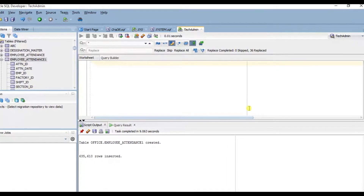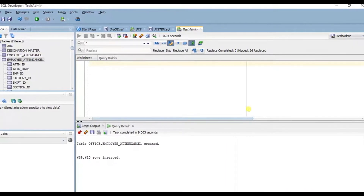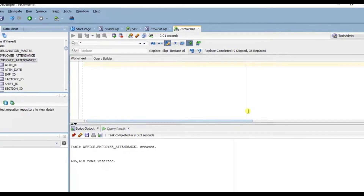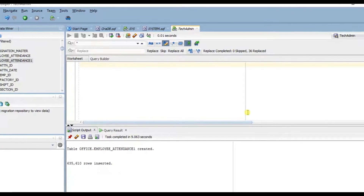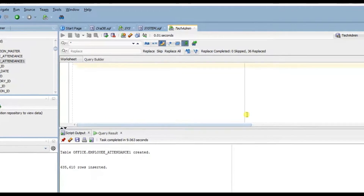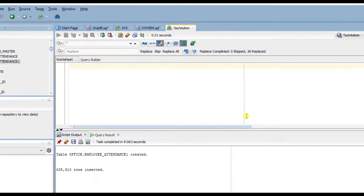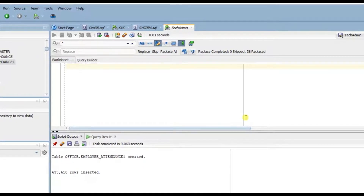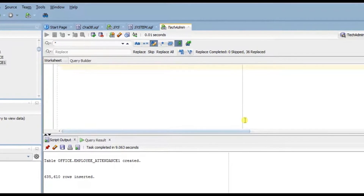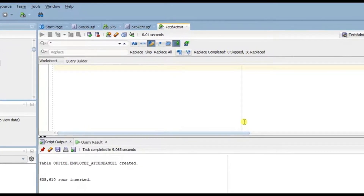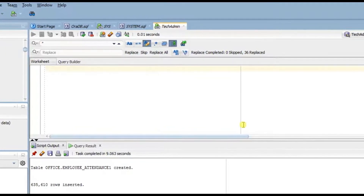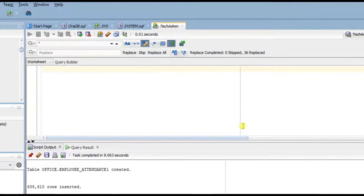My actual approach for this is rather than creating partitions manually for predefined ranges, I want to create a partition that will go on and on automatically — it will not stop, and I don't have to create another condition or anything like that. That is the core approach.